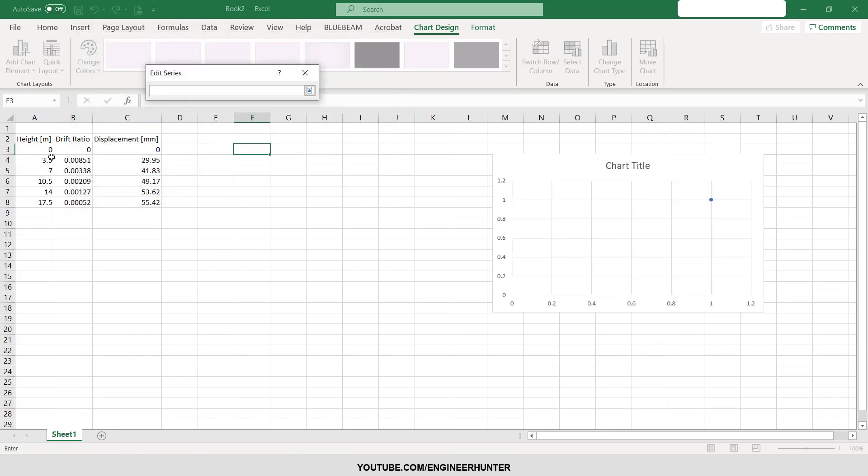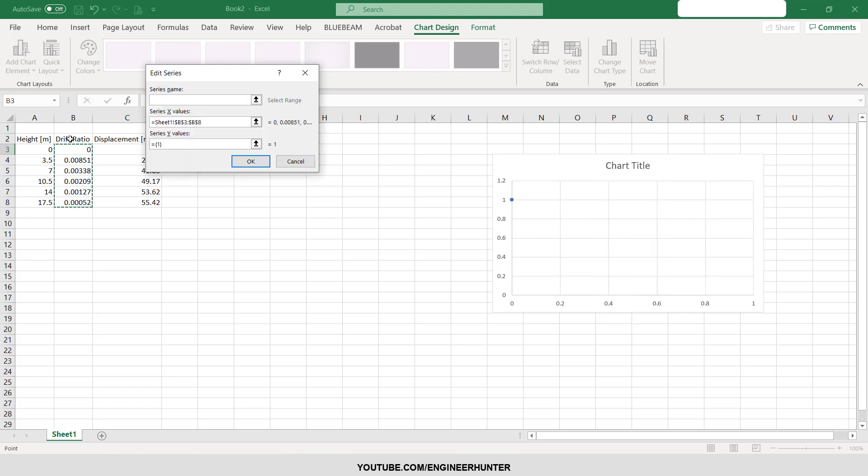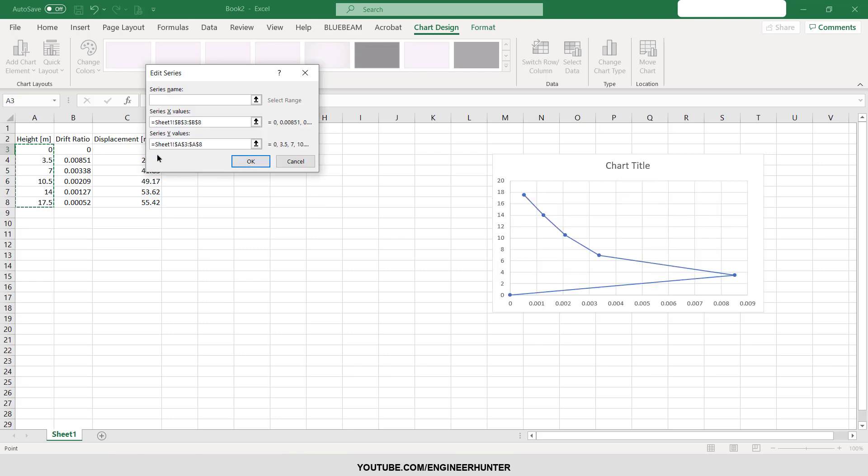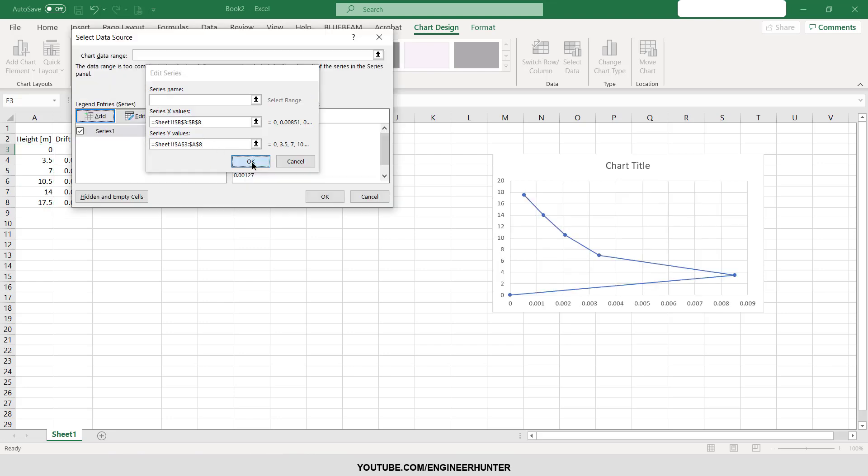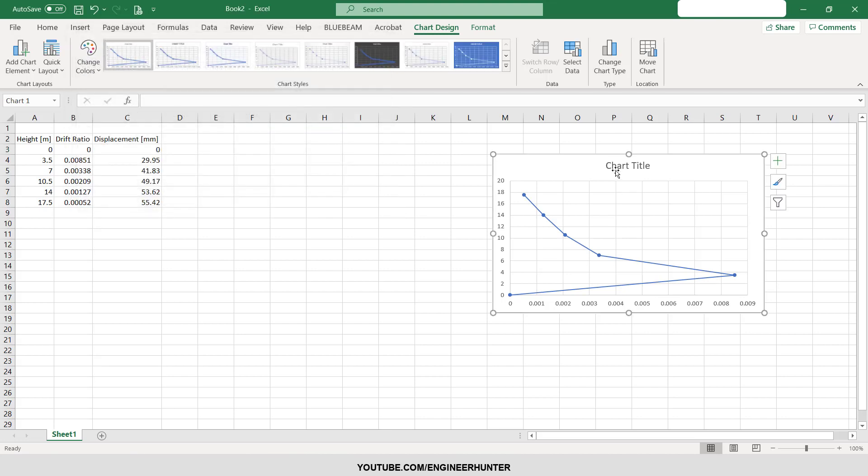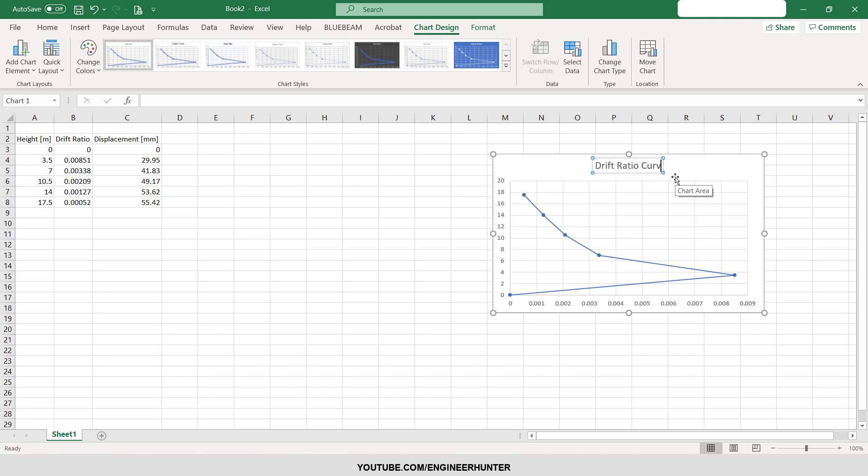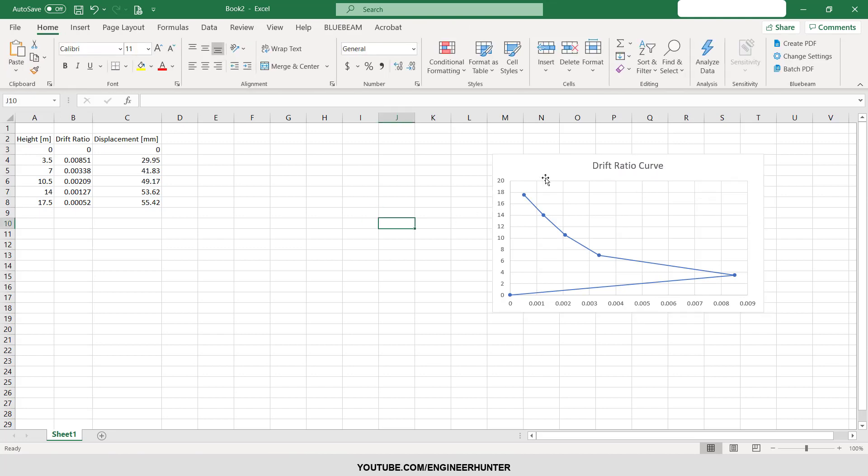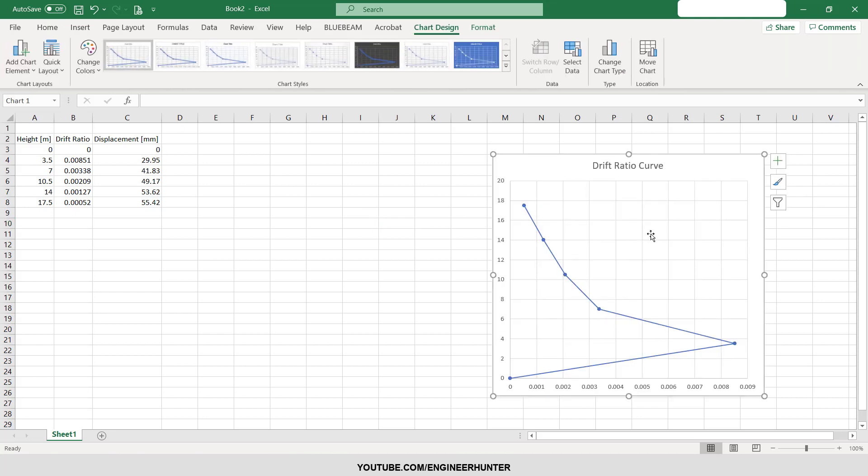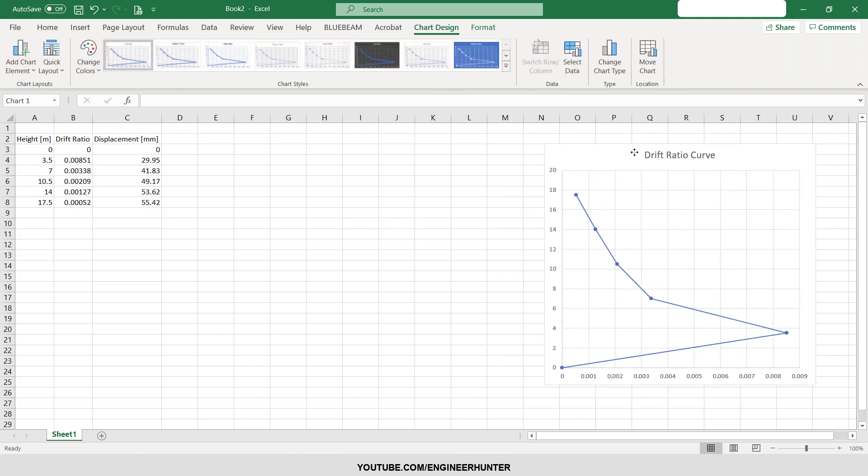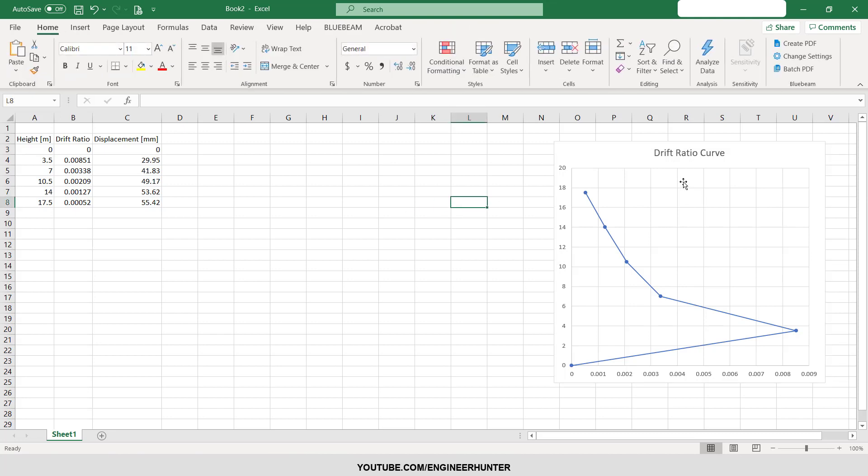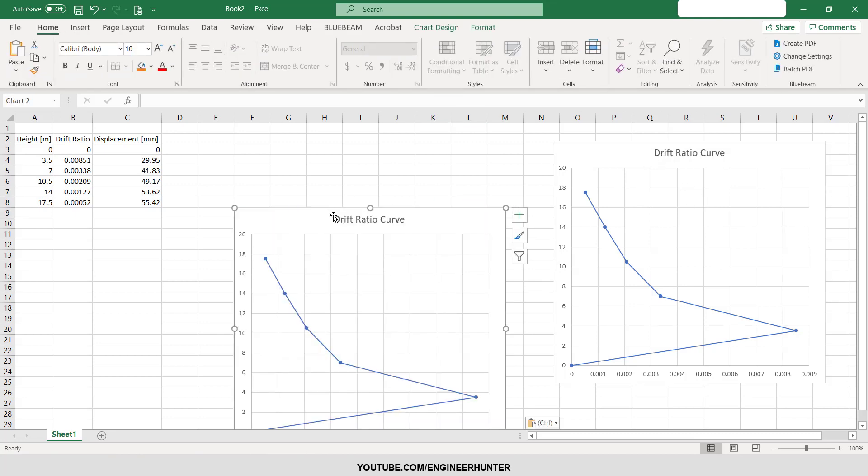I'm going to choose the data here, X value, so for the first graph here I'm going to plot the drift ratio and this is the height, the Y value. So this is the drift ratio curve. Now you got this curve.